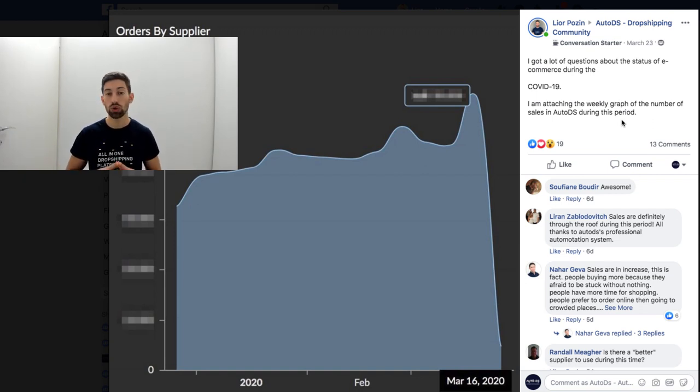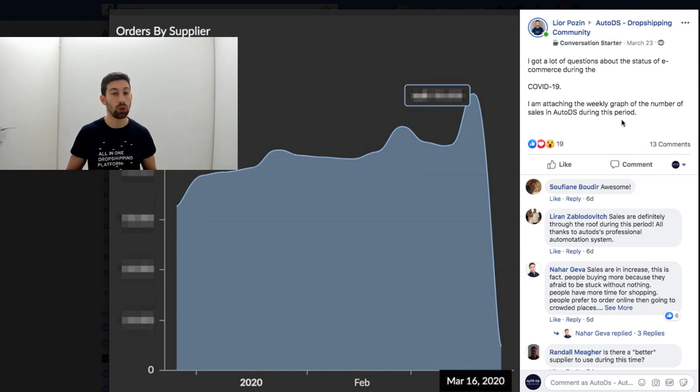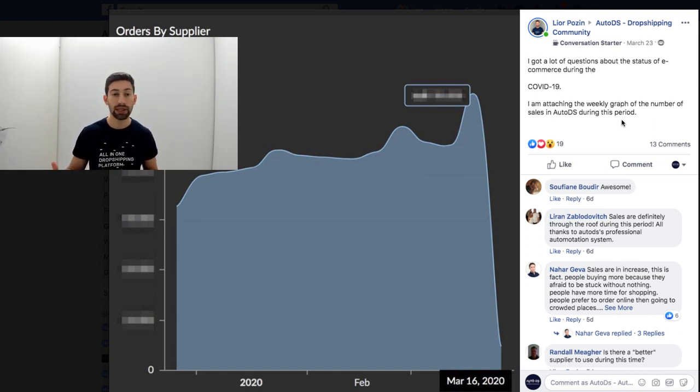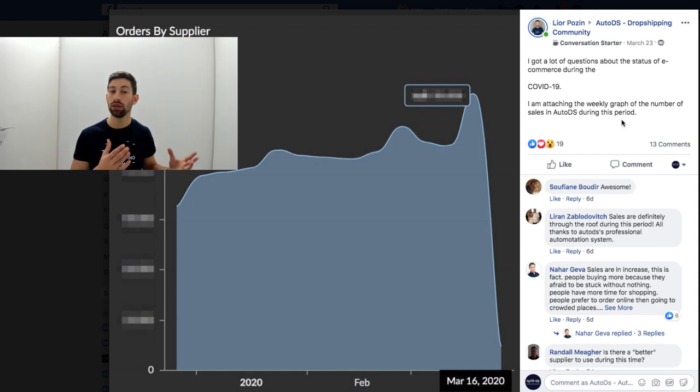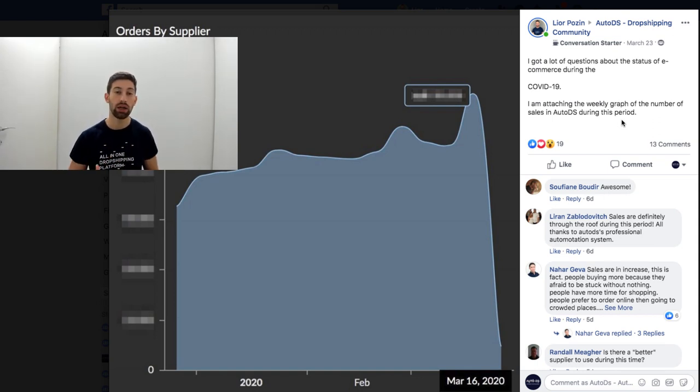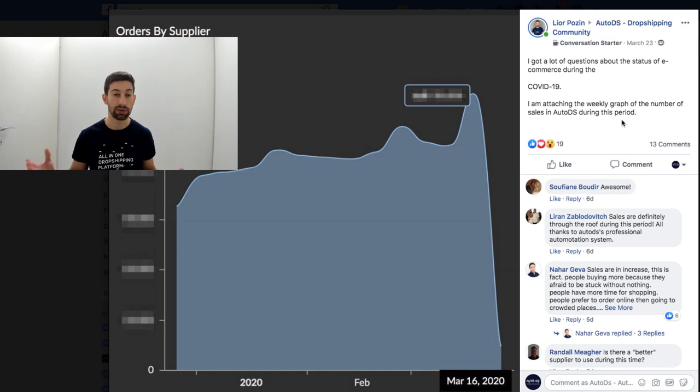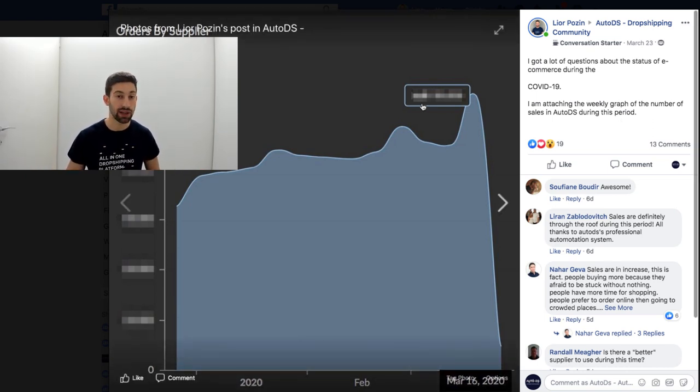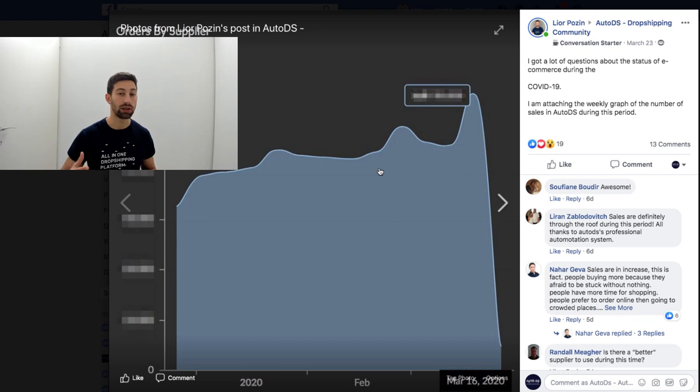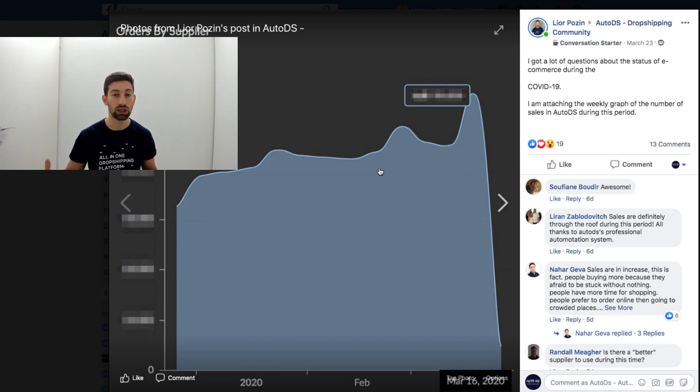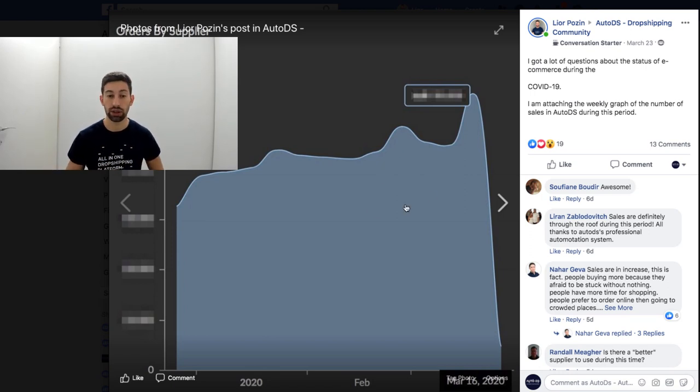In this video I want to share with you what are the top niches and the top products that we found that selling the best for our members and for eBay sellers that we scanned and saw that it works the best for them. I recently uploaded this post on Facebook so let's see what are the best niches that caused this huge increase in sales.